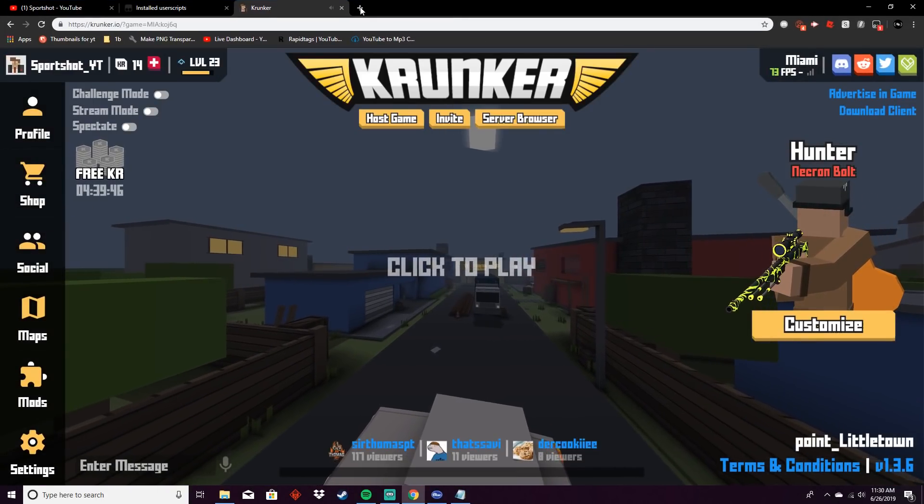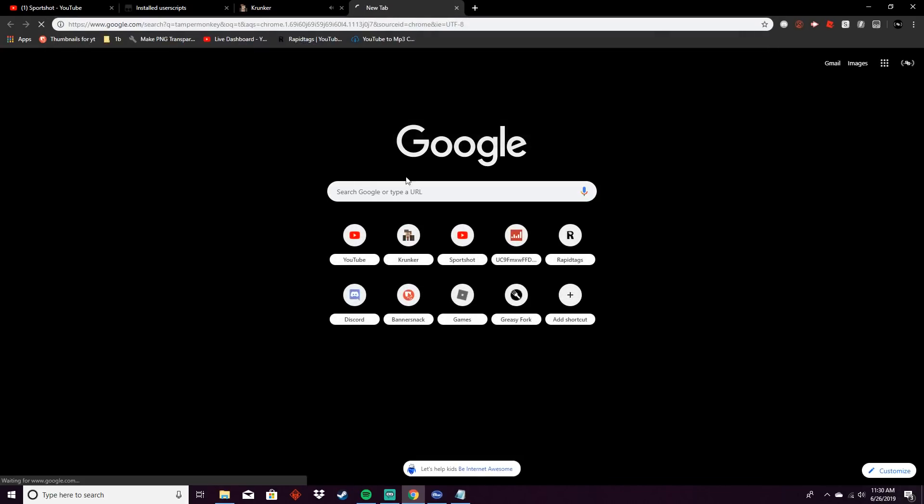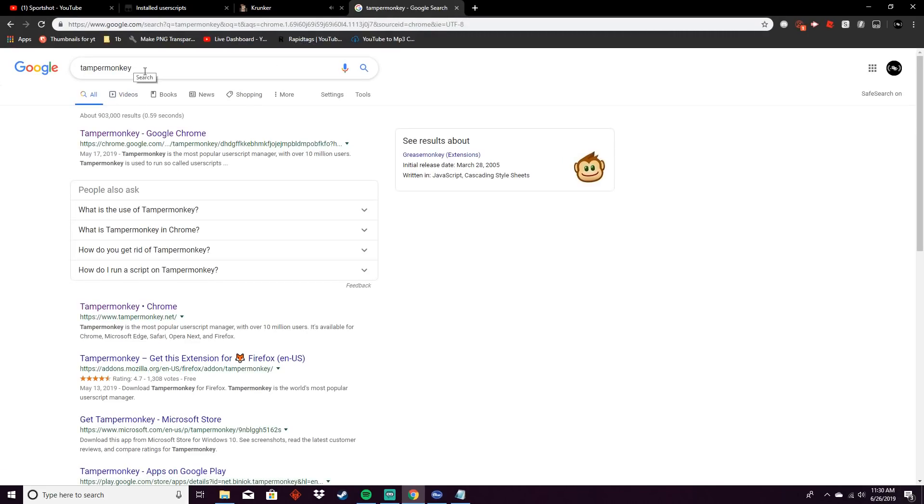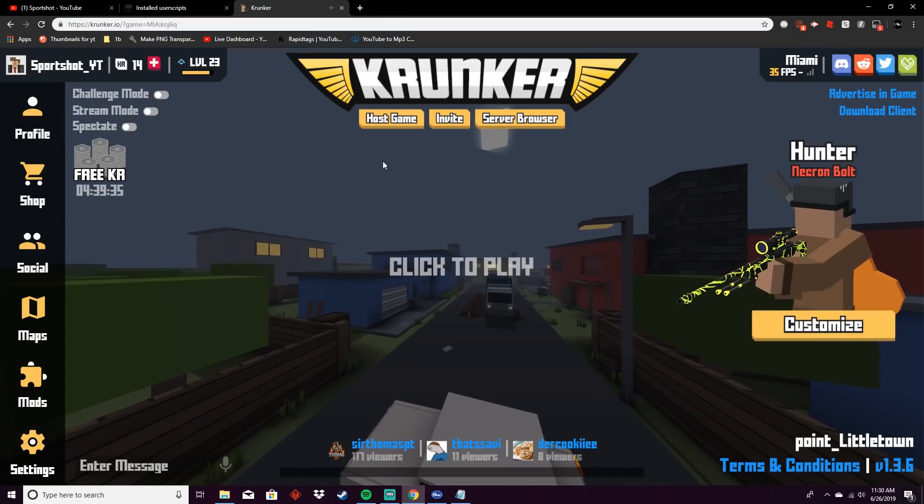And if you don't know how to get Tamper Monkey, it's just a Chrome extension. You just have to search it in Google and then you get this, and then you can add it to Chrome like any other extension.